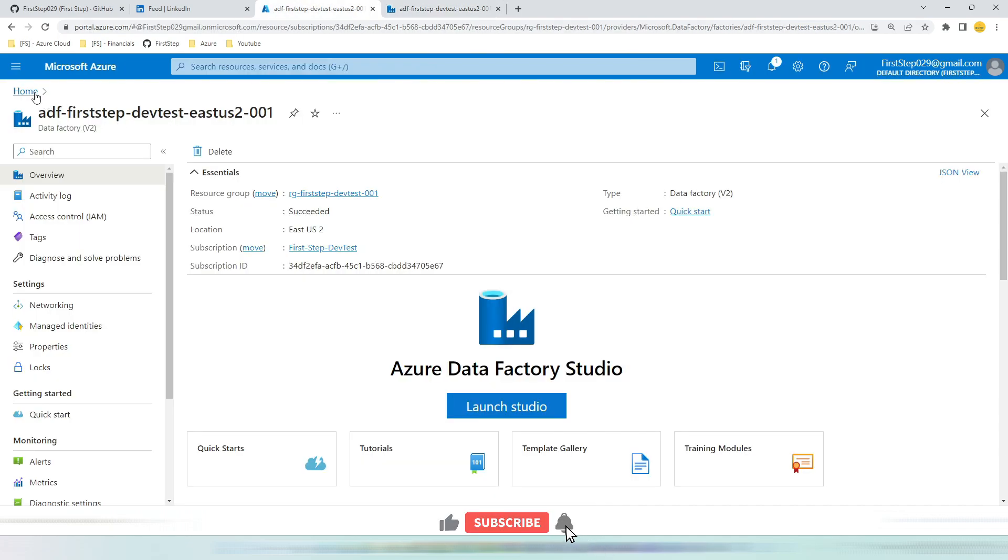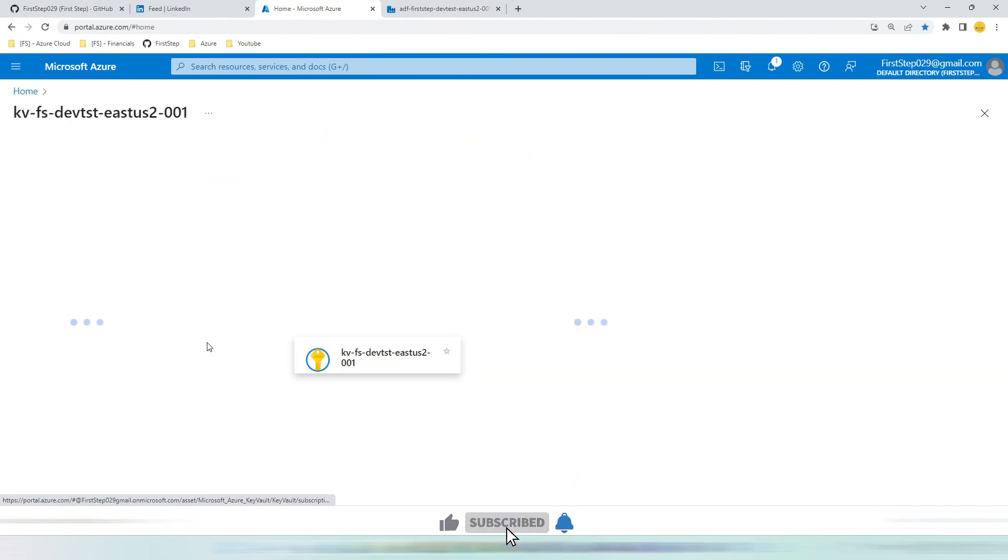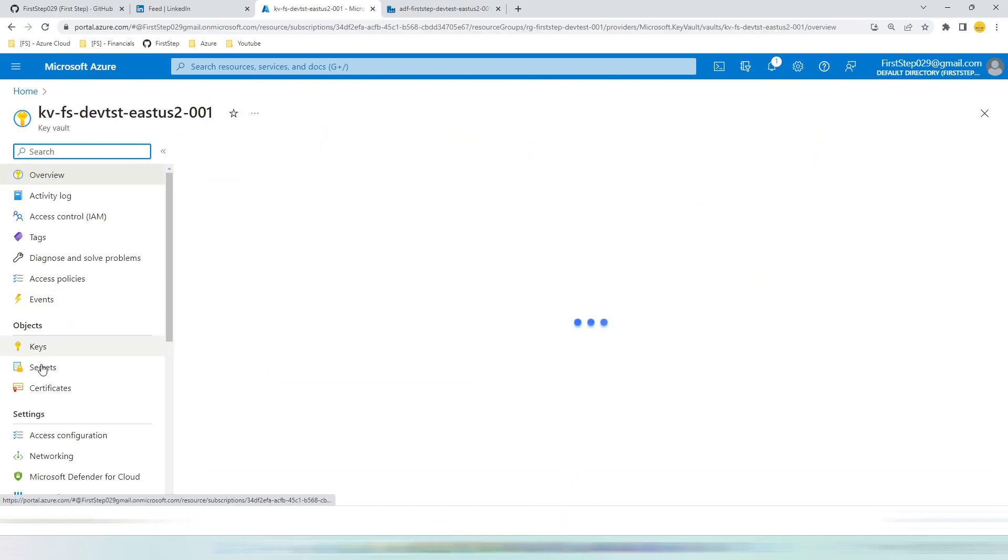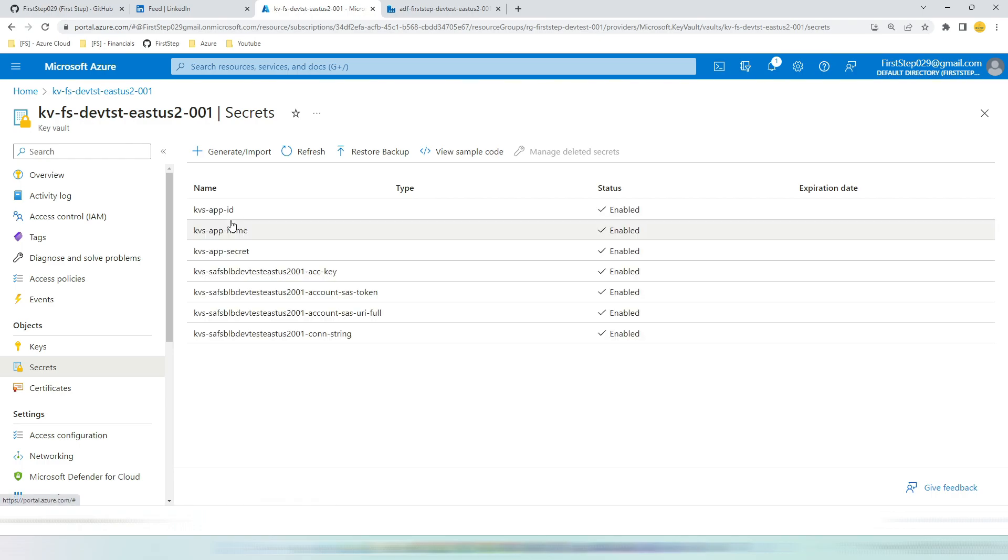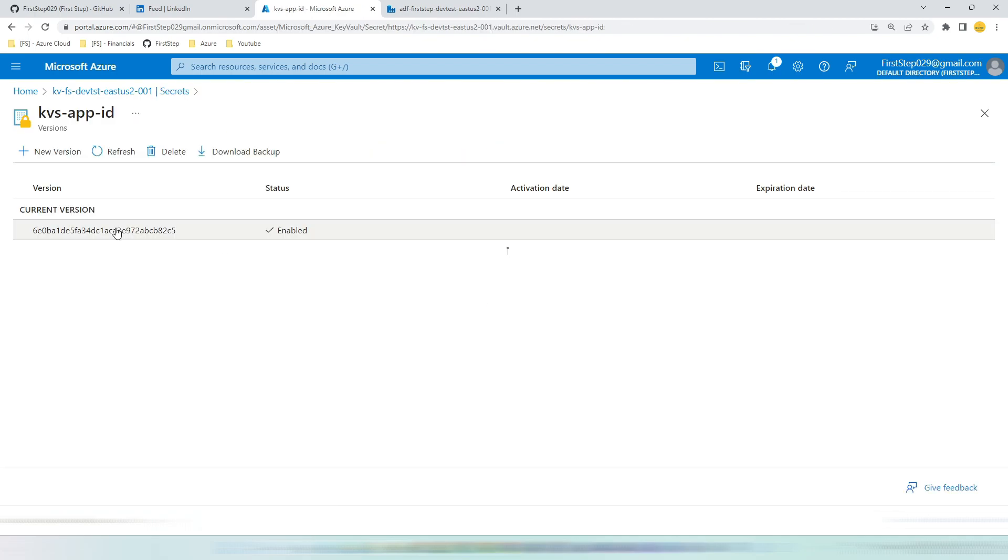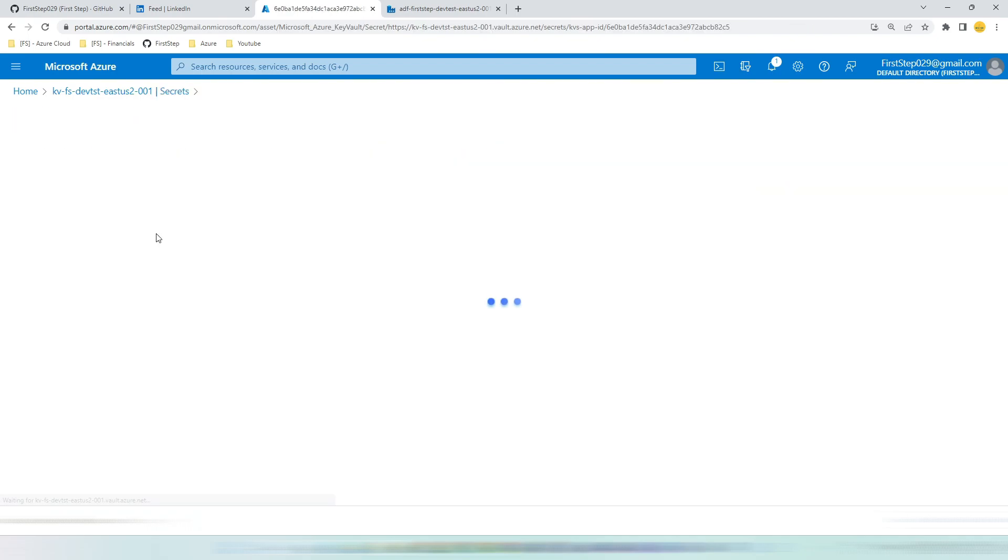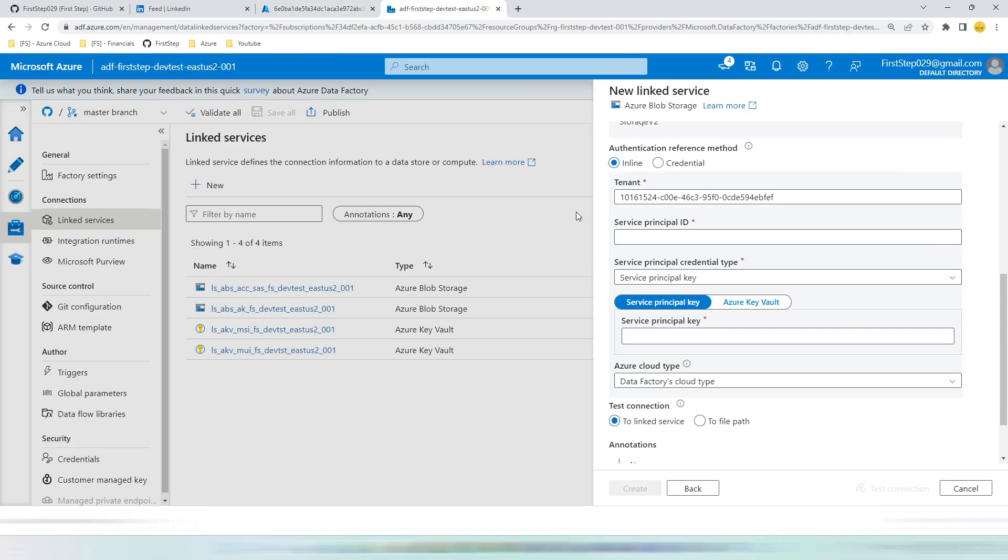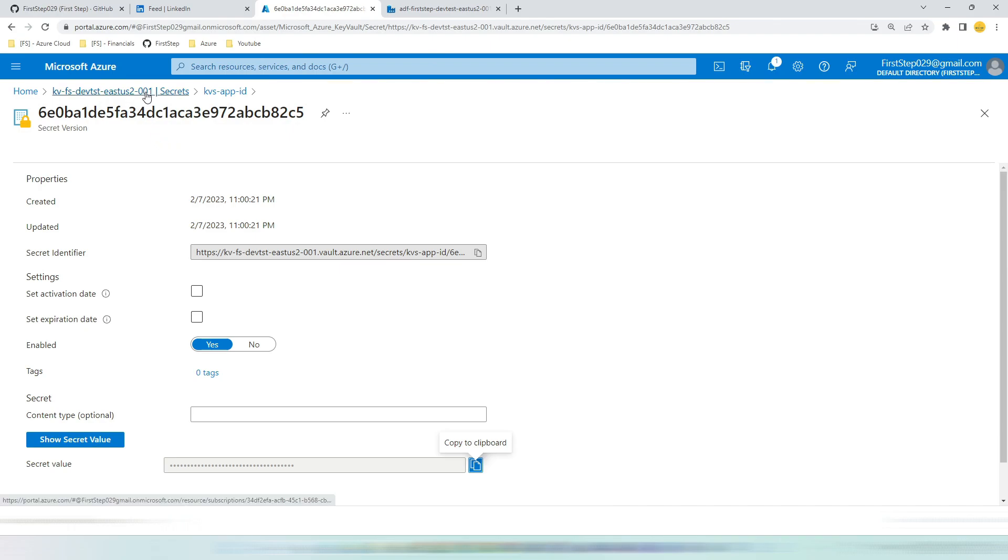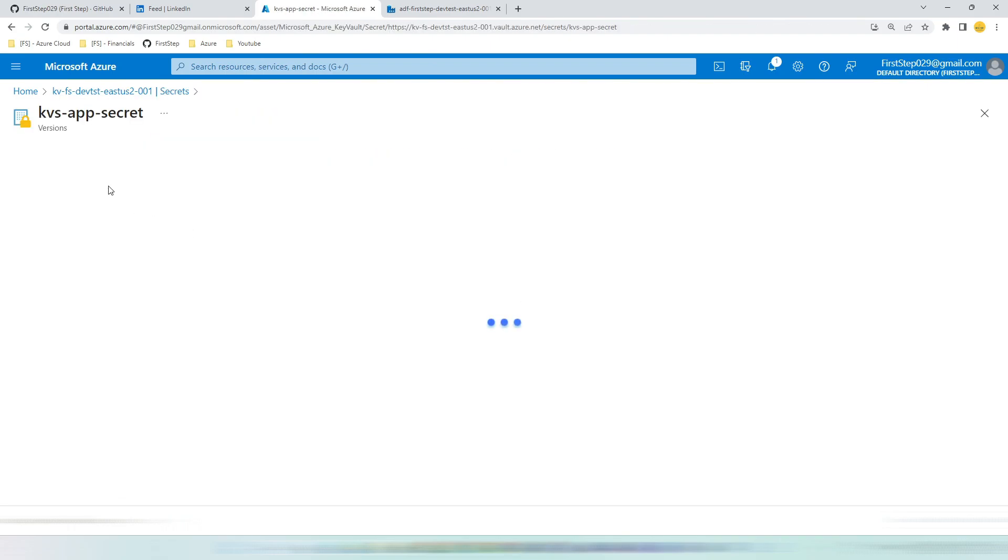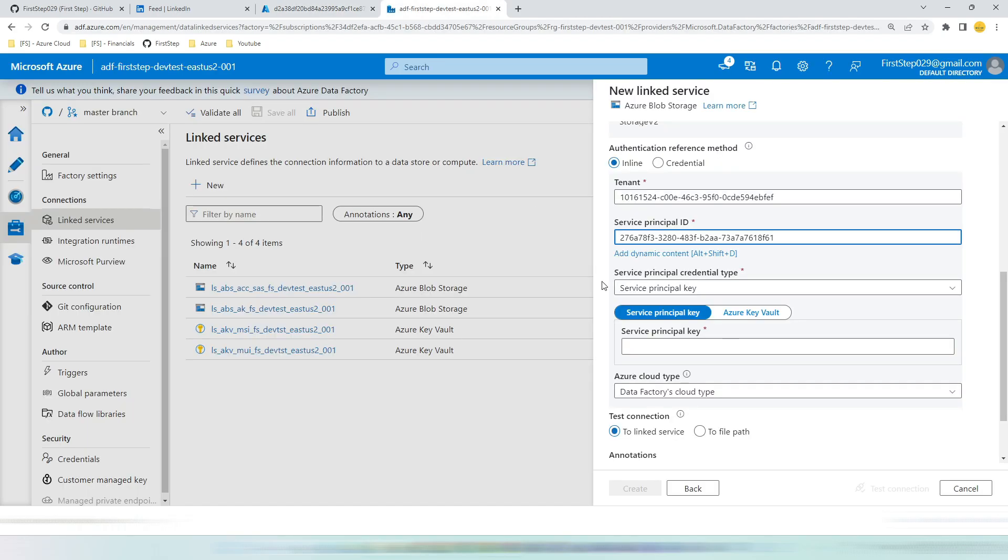Let's go back to home, key vault. In key vault secrets, here I have already created secrets for most of our use cases. You can find we need to take app id. App id is nothing but your application id or service principal id. Copy this, paste it here. Then again go back to secrets. App secret. Copy it and paste it here.